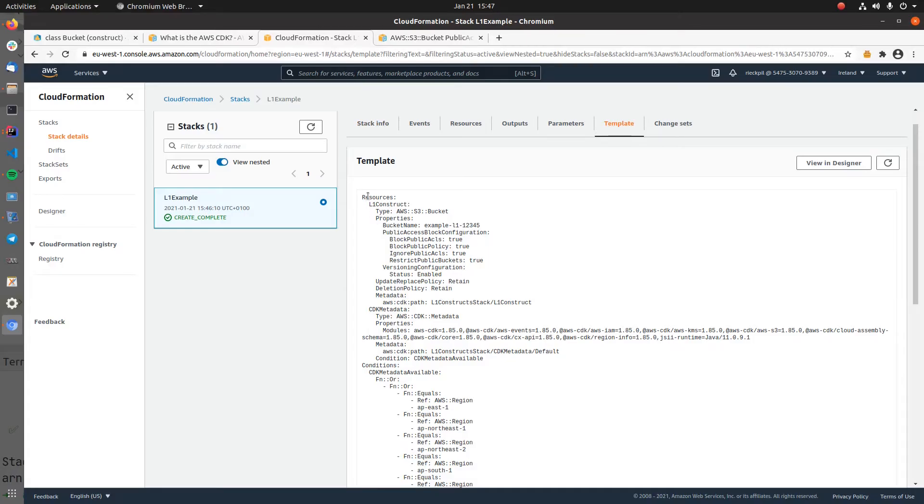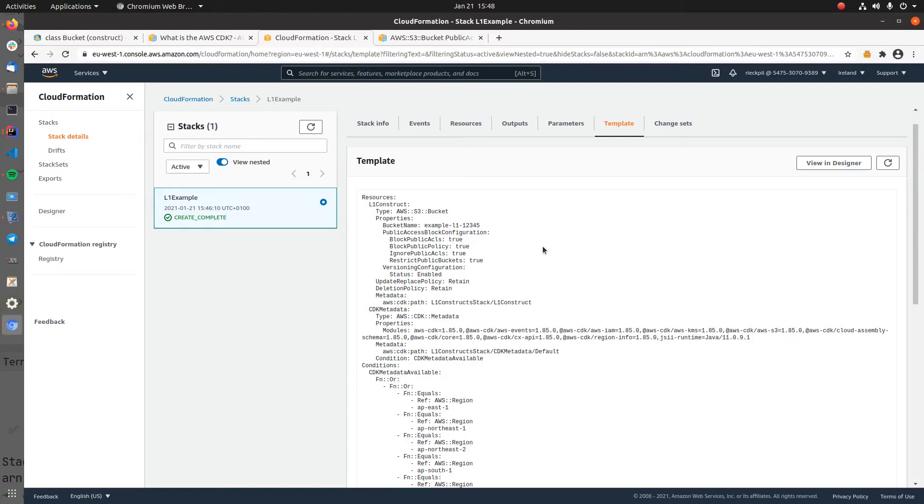These Level 1 constructs are quite nice if we want low-level access and really tweak the configuration to our needs, but with them we also end up having quite some Java code. That's why we will now take a look at the Level 2 constructs, the curated ones which the AWS CDK team provides to solve common use cases and already provide convenient defaults for our AWS resources.